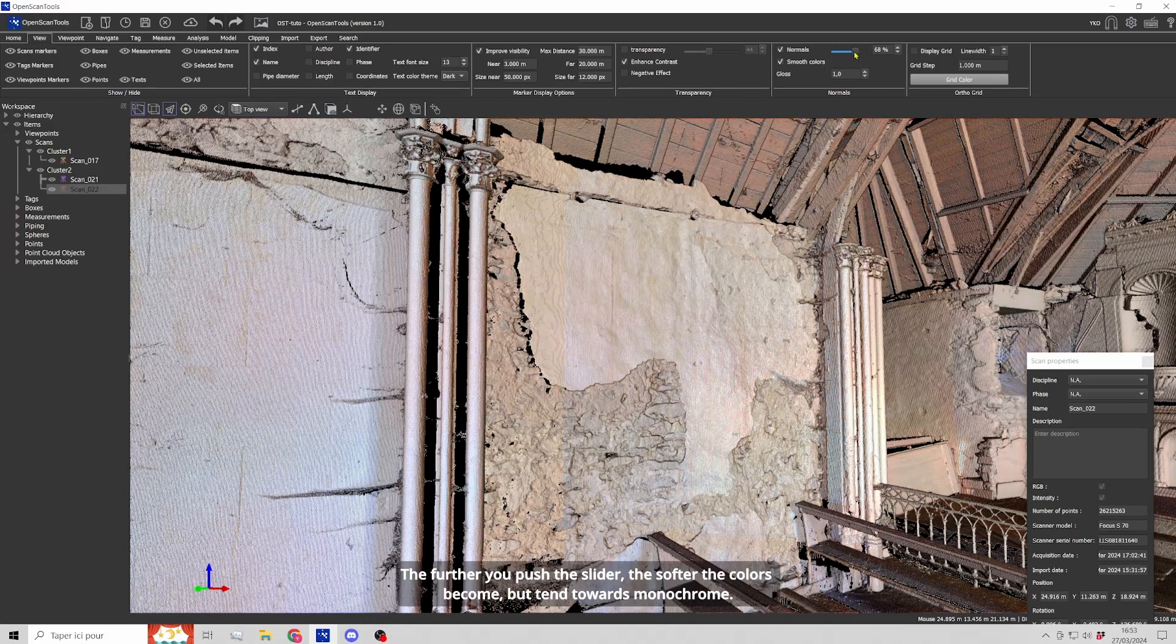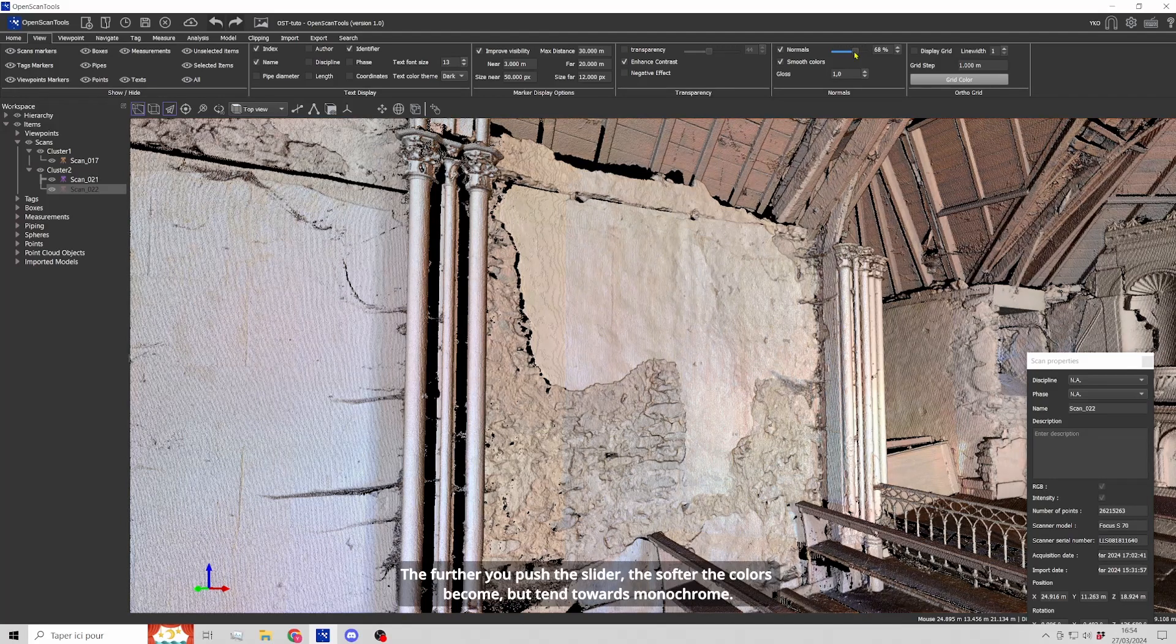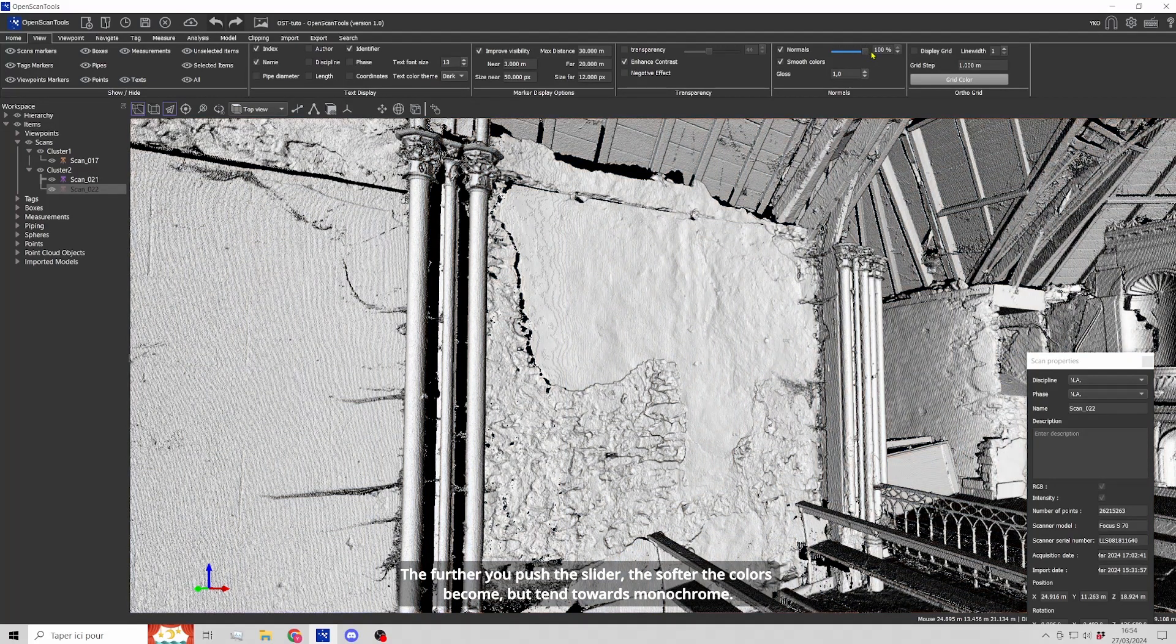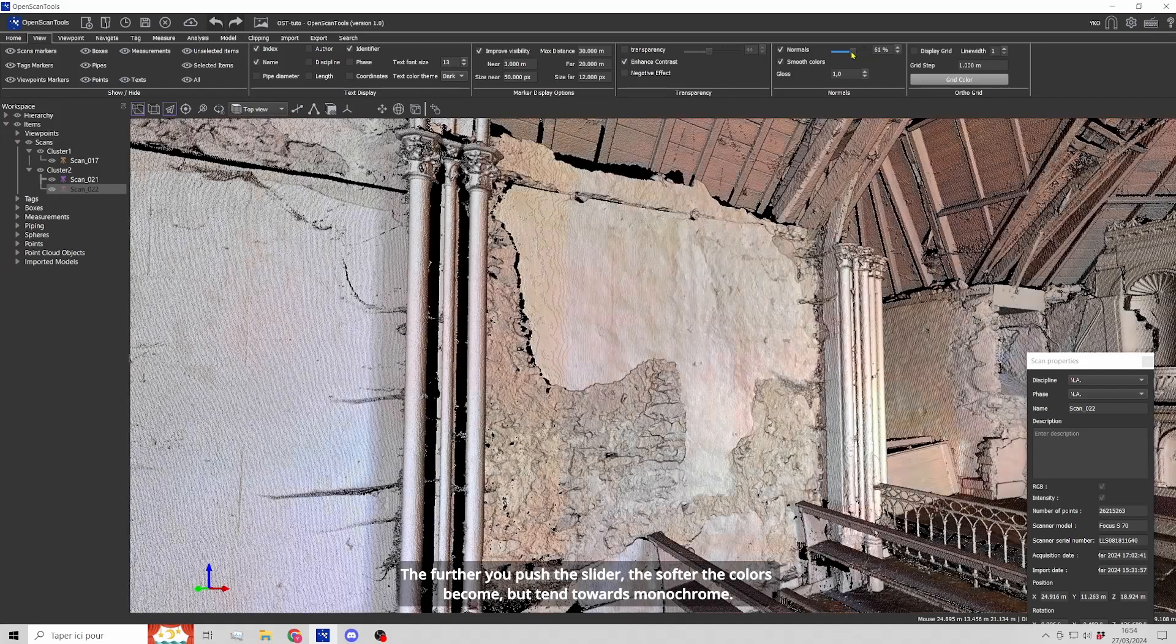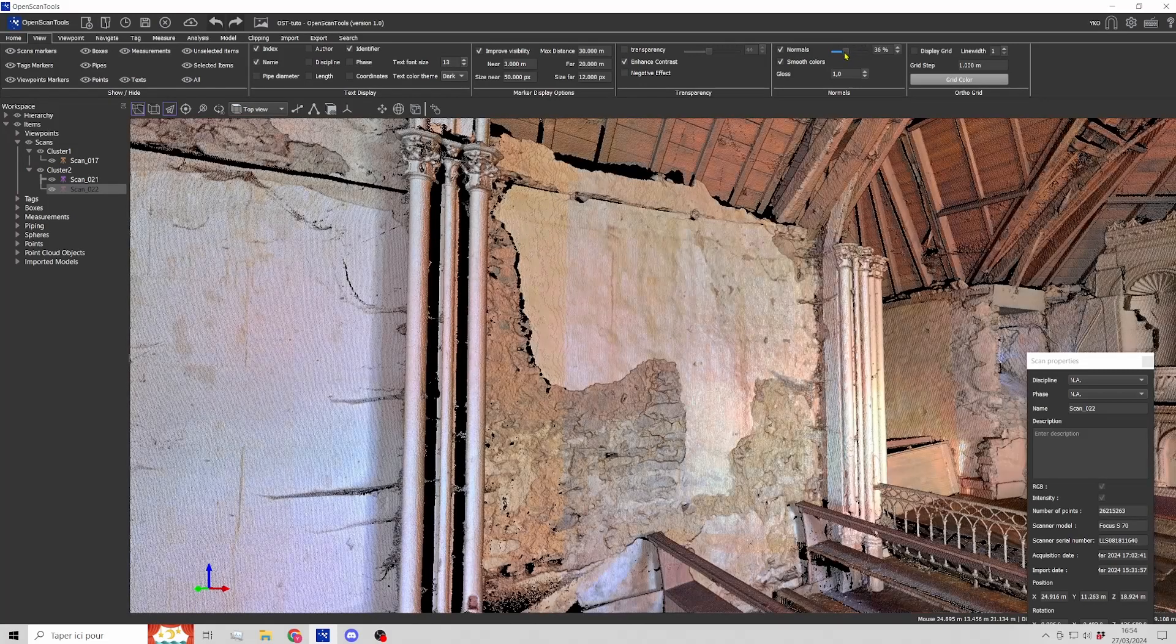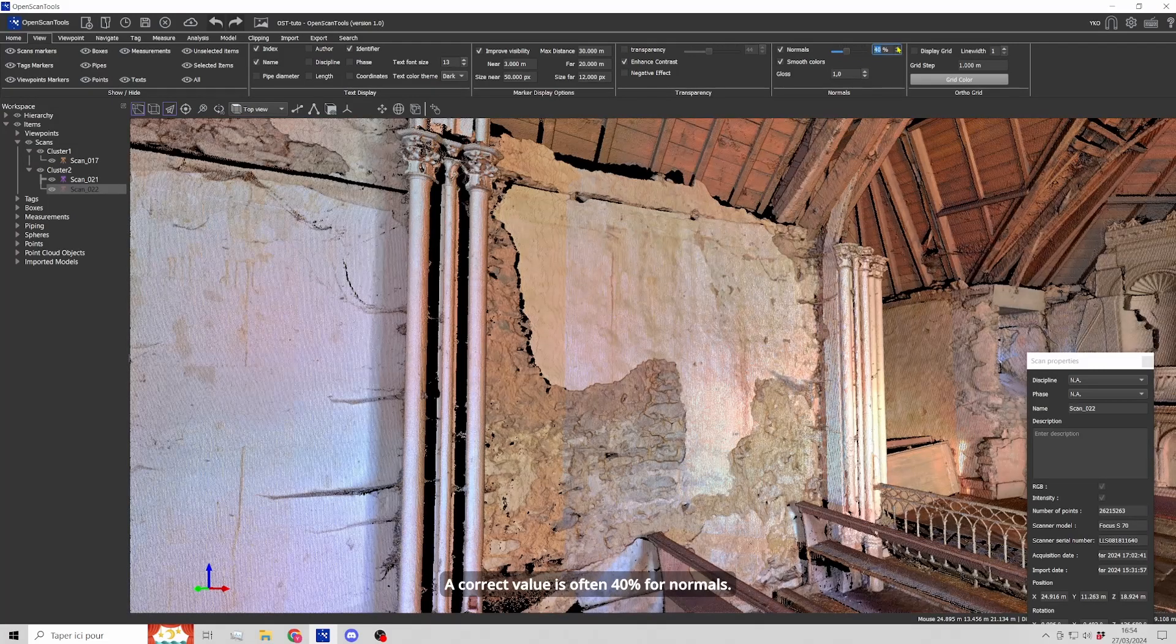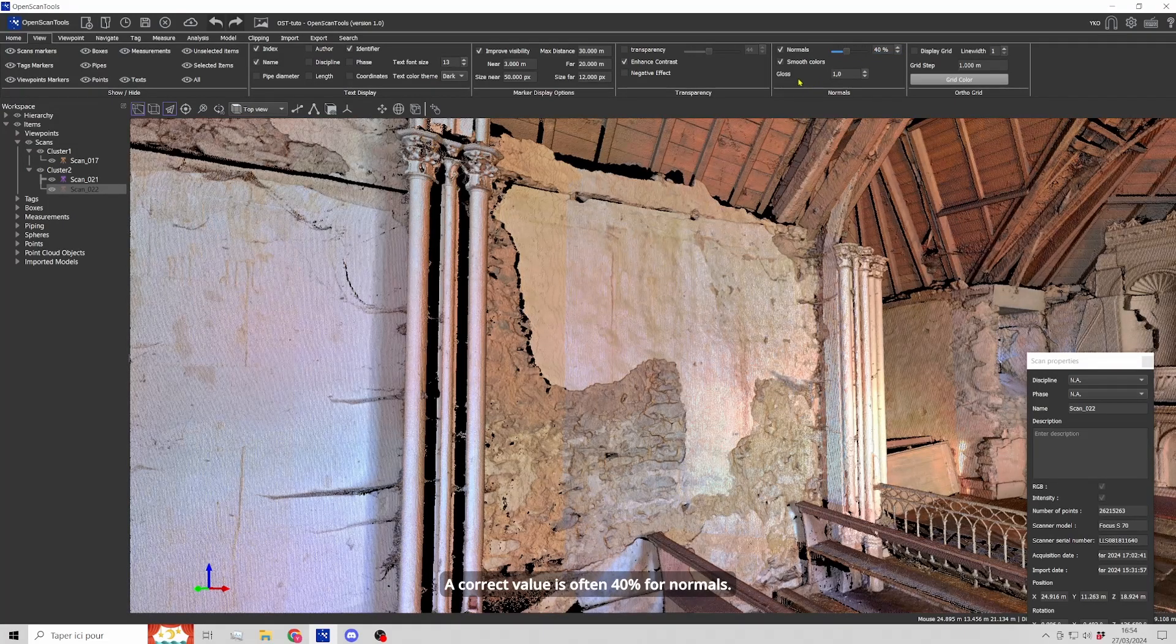The further you push the slider, the softer the colors become but tend towards monochrome. A correct value is often 40% for normals.